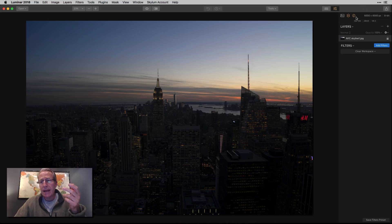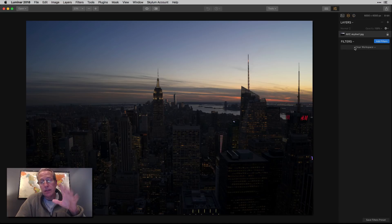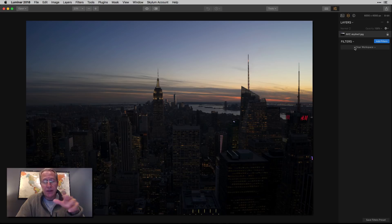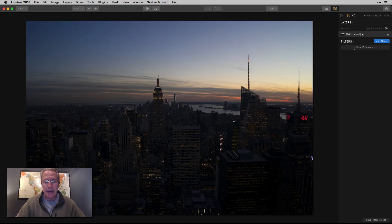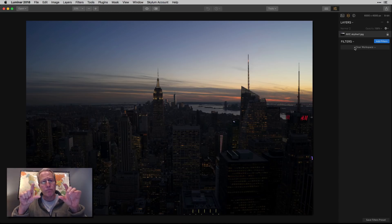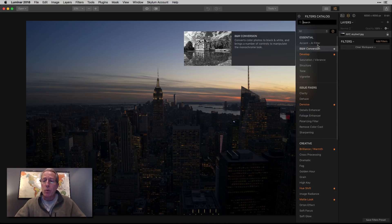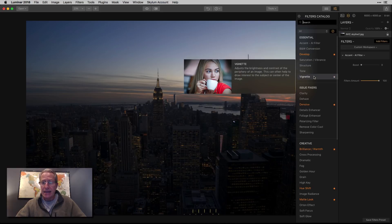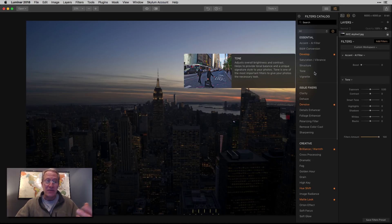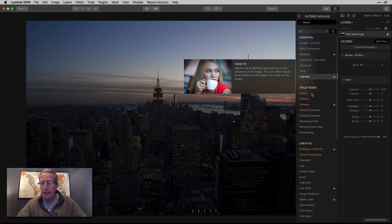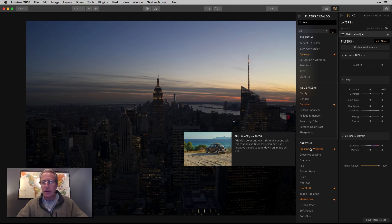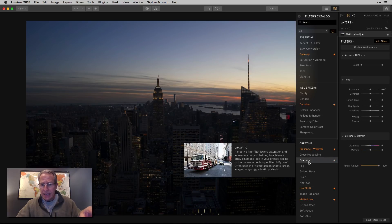It's a single exposure — I bracketed the photos but I'm not doing an HDR, though I do have some HDR videos planned. What happens a lot of times is you have a brighter sky and a darker foreground — the same problem you have shooting landscapes. So I want to work through fixing that and also creating the look that I want in the photo.